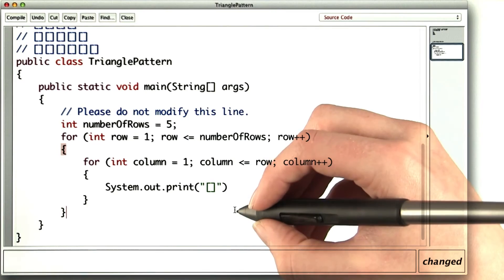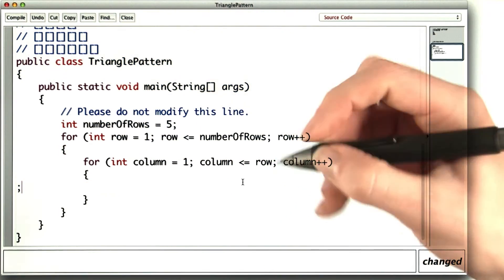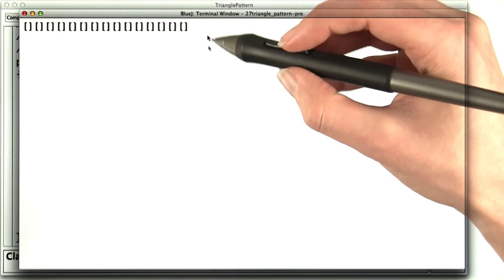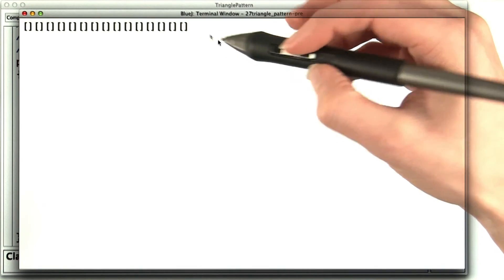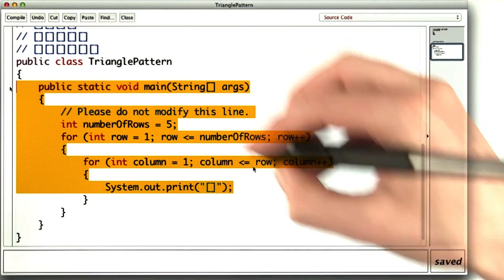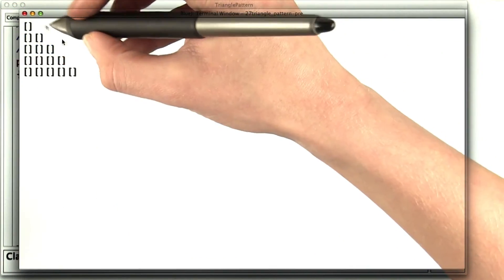Let's see how much progress we've made after fixing typos. Well, it's certainly printing some brackets. Let's put line breaks between the rows. Much better.